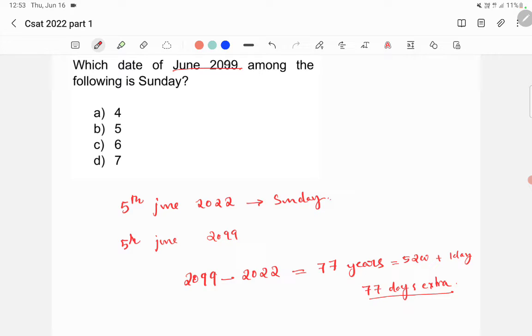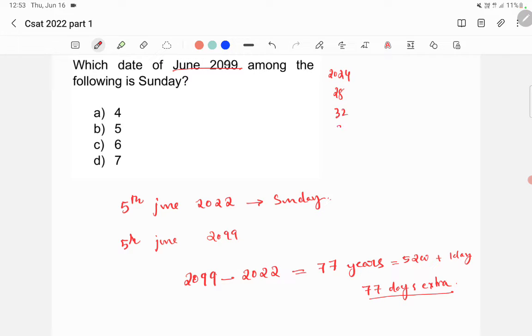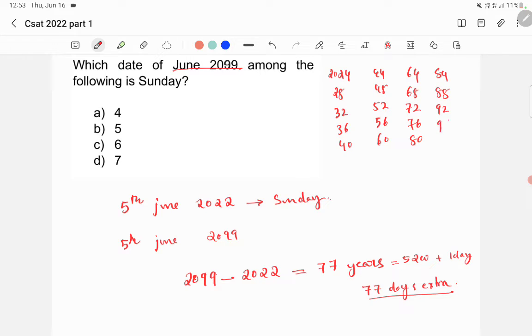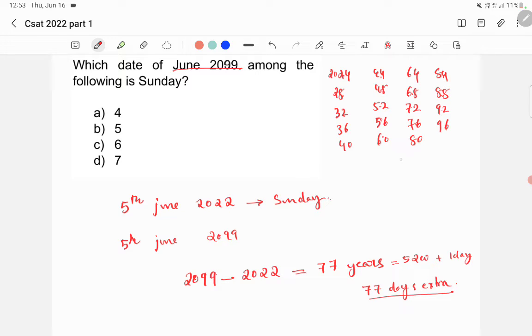Now, you need to check how many leap years are there. So, we know that 2024 is a leap year. Then, 28 is a leap year. 32, 36, 40, 44, 48, 52, 56, 60, 64, 68, 72, 76, 80, 84, 88, 92, and 96 is a leap year. So, how many leap years are there? There are total 19 leap years.